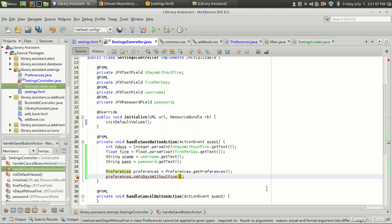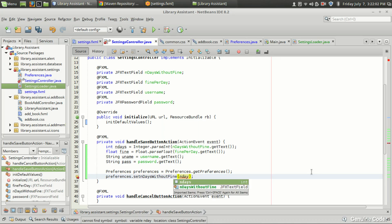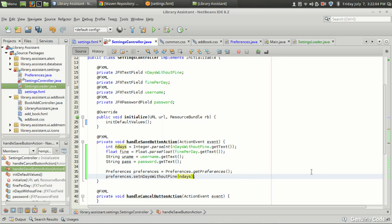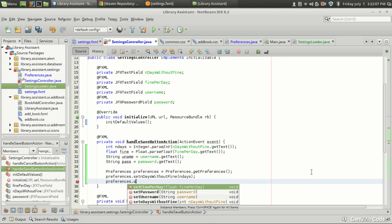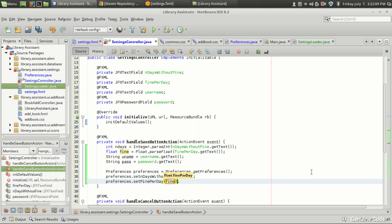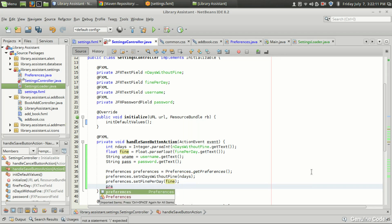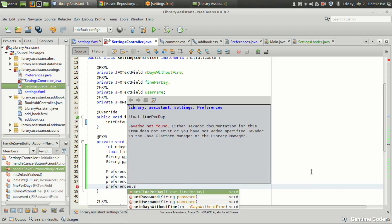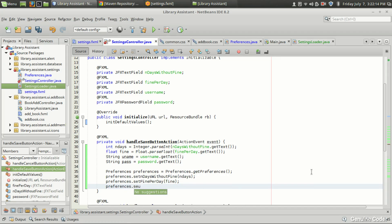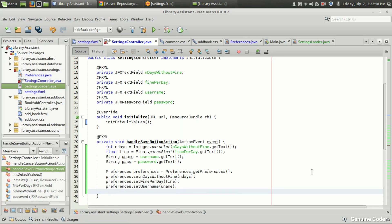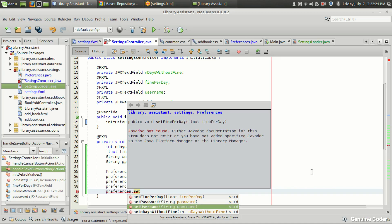All we have to do now is update the preferences object with the latest values: `preferences.setDaysWithoutFine(endDays)`, `preferences.setFinePerDay(fine)`, `preferences.setUsername(uname)`, and `preferences.setPassword(pass)`.